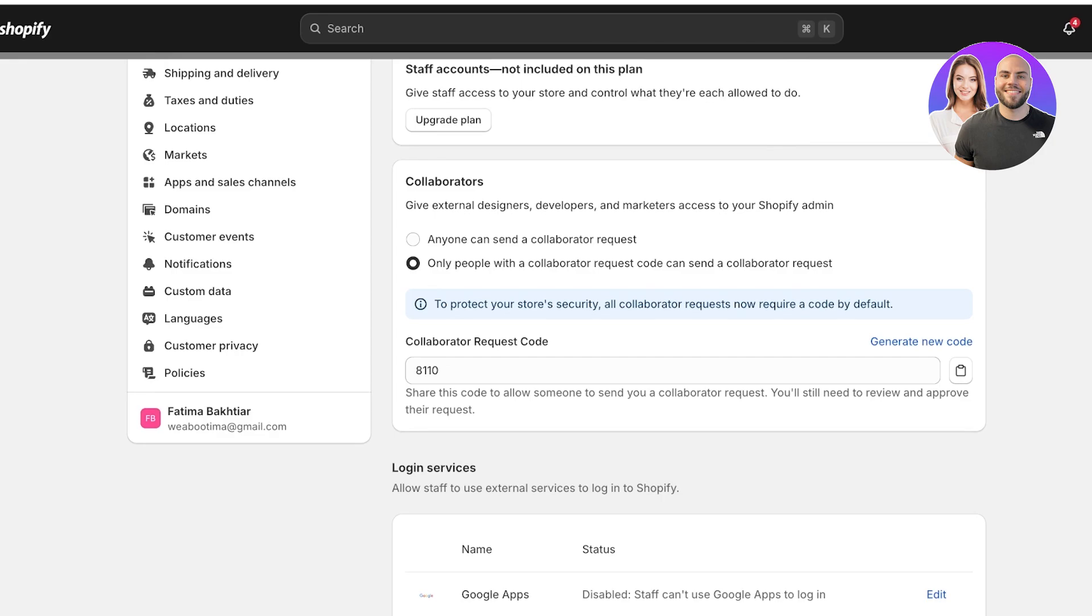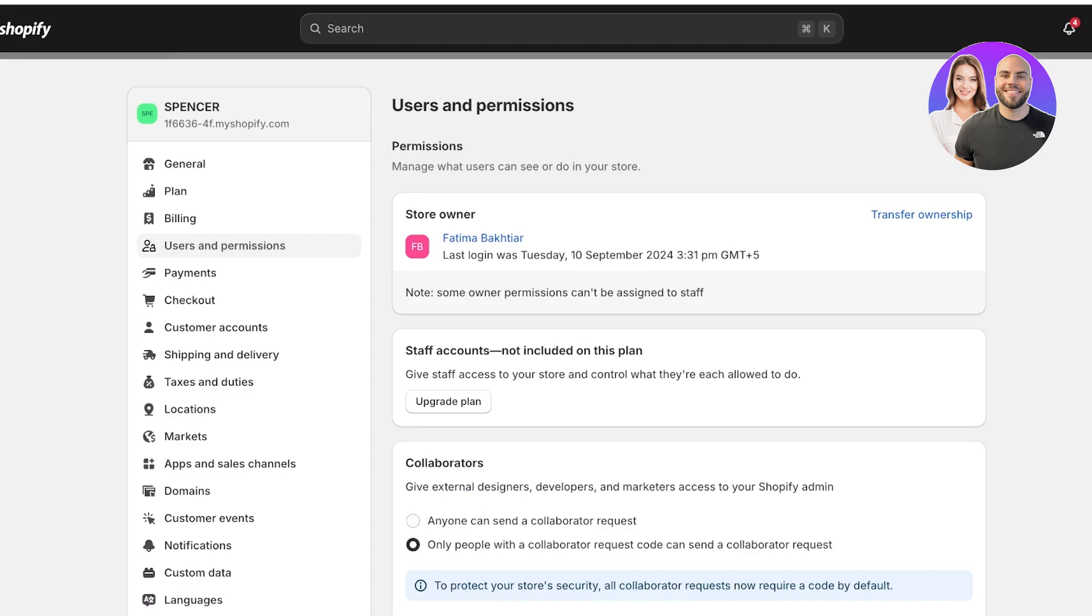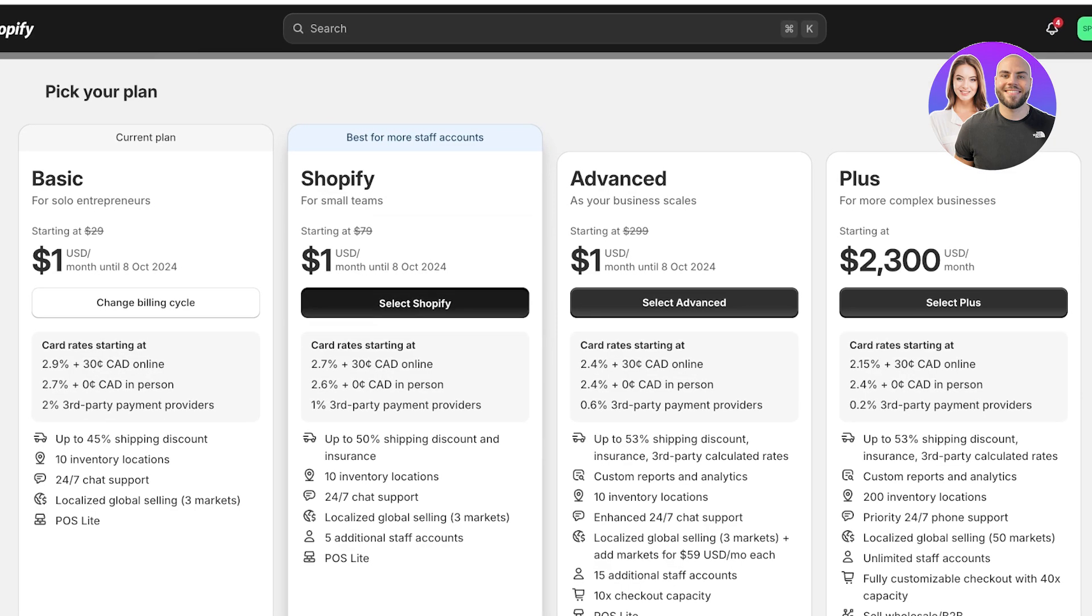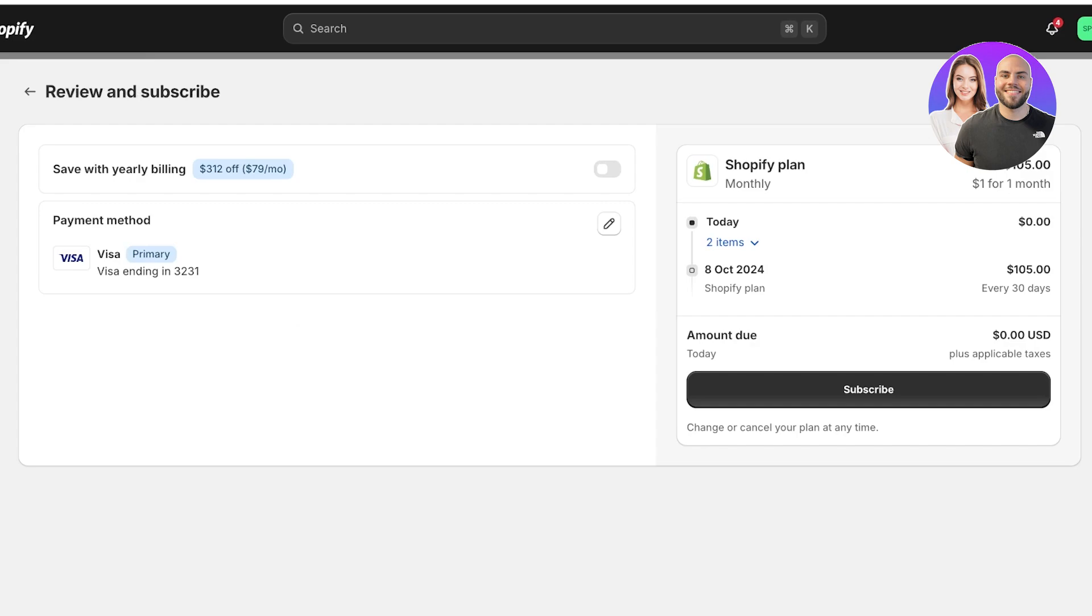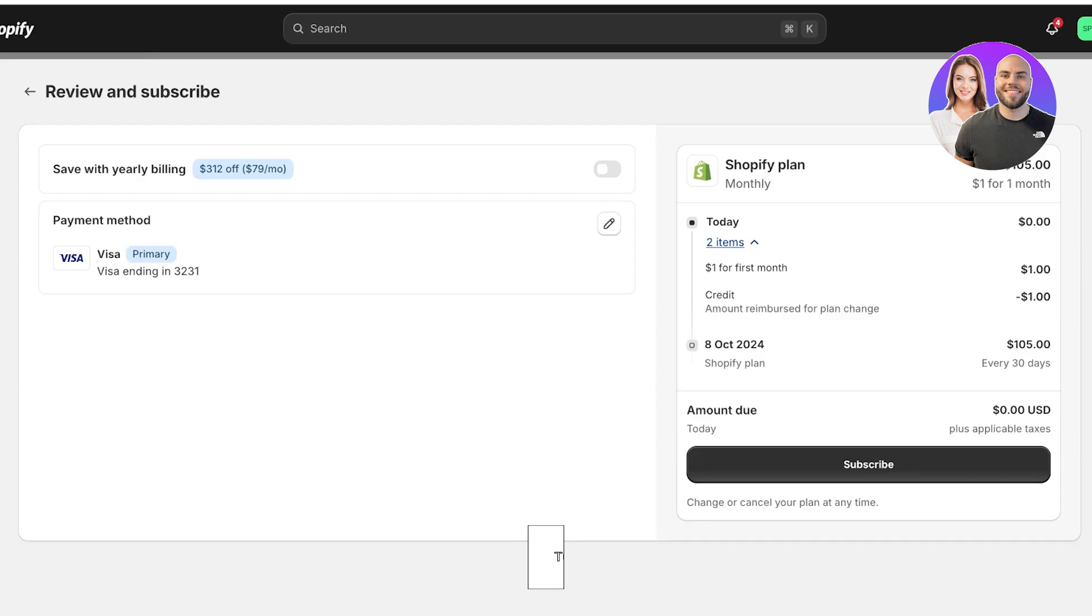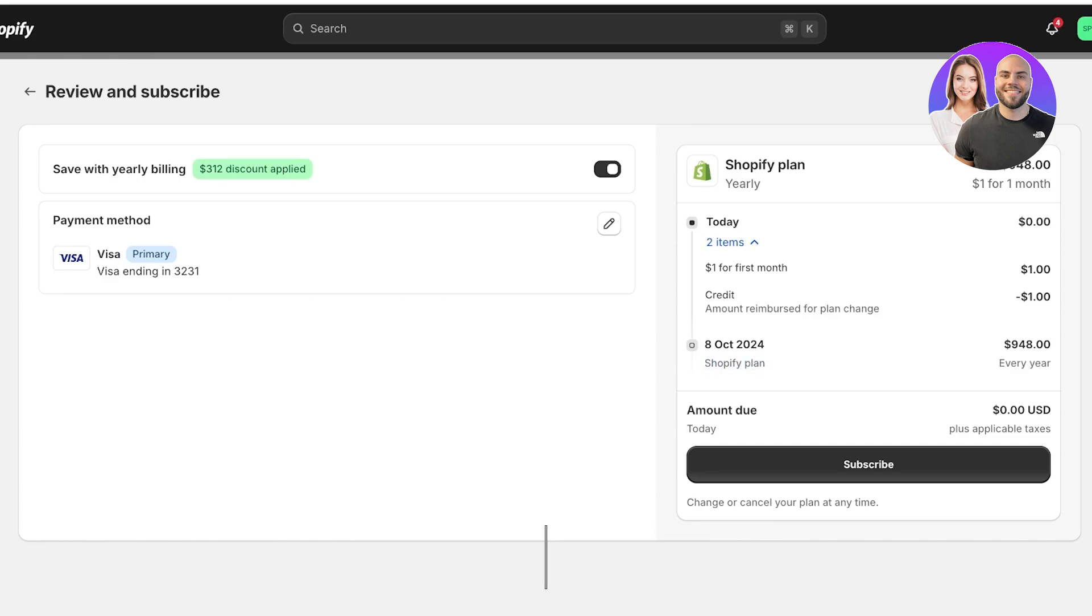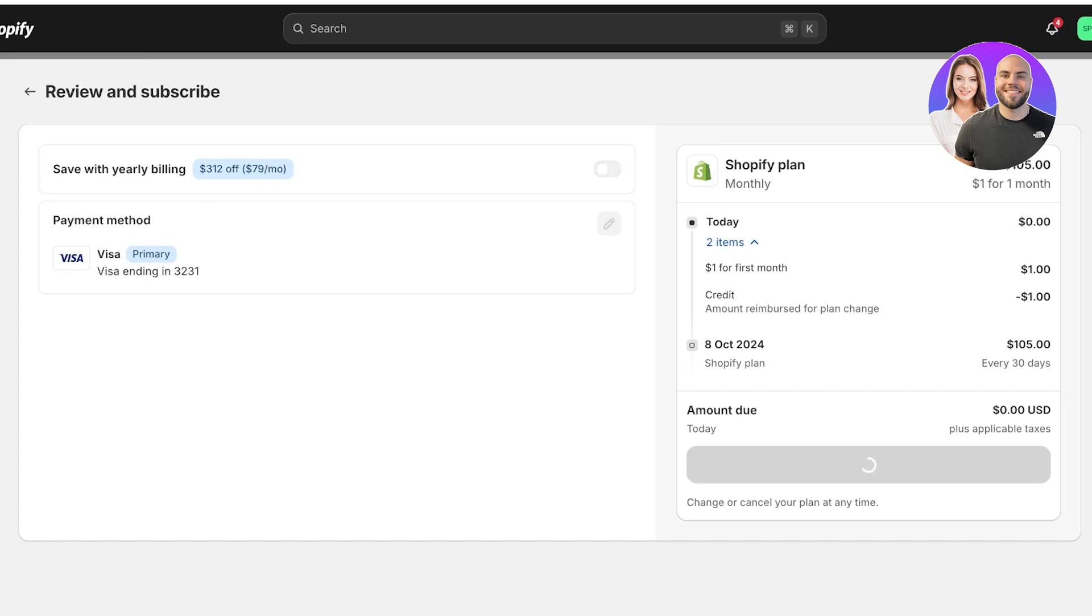And then you can accept their request. But we are focusing on staff accounts and users. We're going to click on upgrade plan and select the Shopify plan. As you guys can see, this is the plan that we have. And we are going to go ahead and we are going to go with the monthly plan.